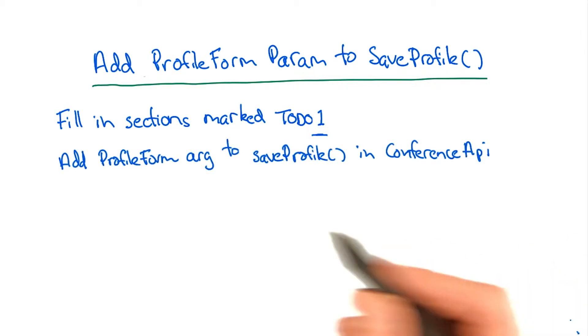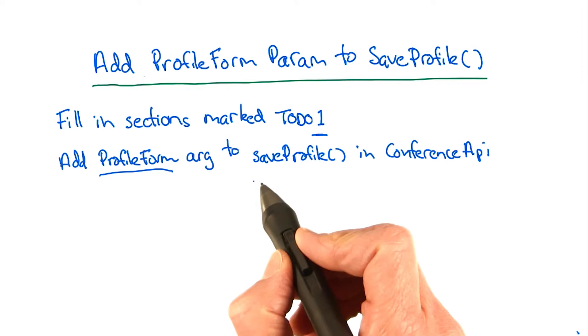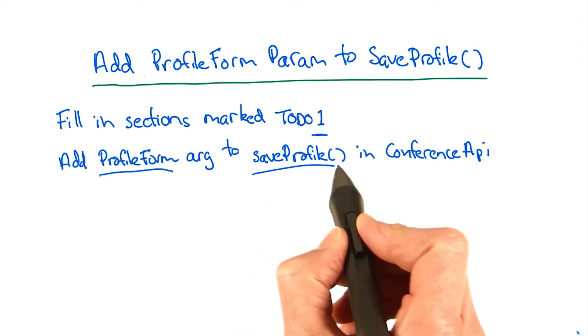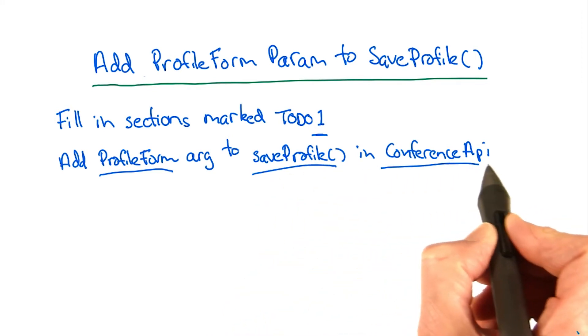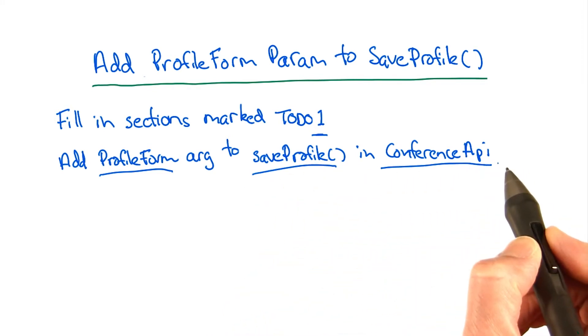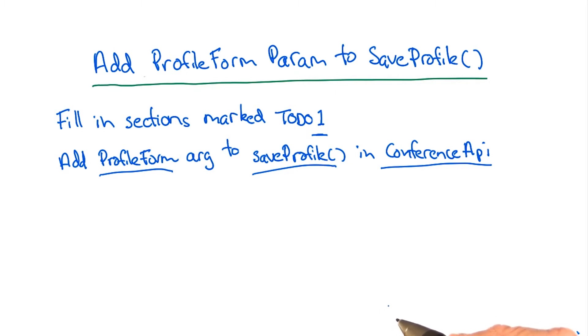Add the profile form argument to the save profile method in the conference API class. Also complete the other sections marked TODO 1 to get the arguments out of the profile form argument that gets passed in.